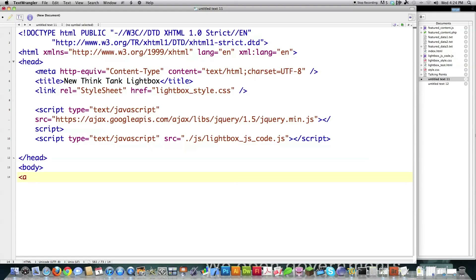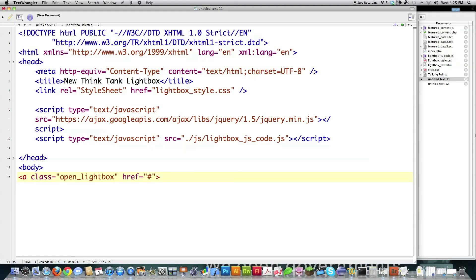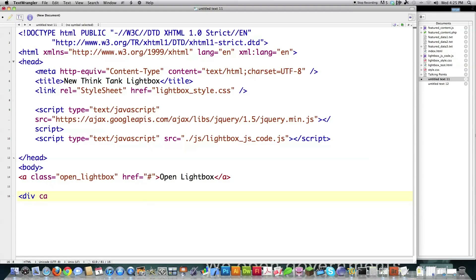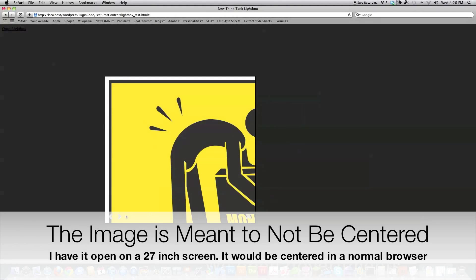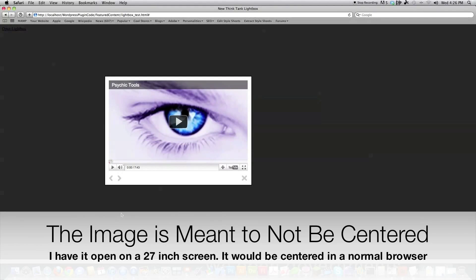The first thing I have to do is create the link that's going to open up the image or media library or gallery, whatever you want to call it. So I'm going to give it a class of open lightbox, and then I'm just going to give it an empty reference here because when people choose to click on that, it's actually going to be handled by jQuery. Then I'm going to create a div of class equal to lightbox panel, and lightbox panel is going to be the guy that surrounds everything here.